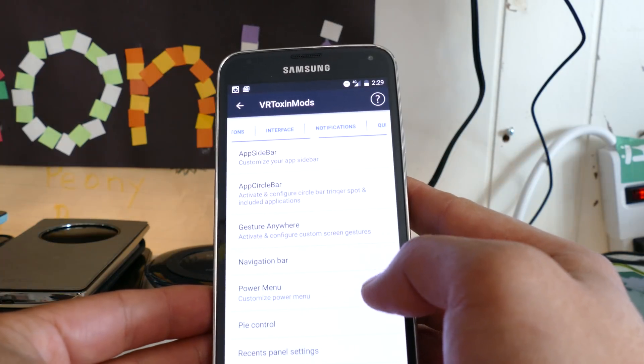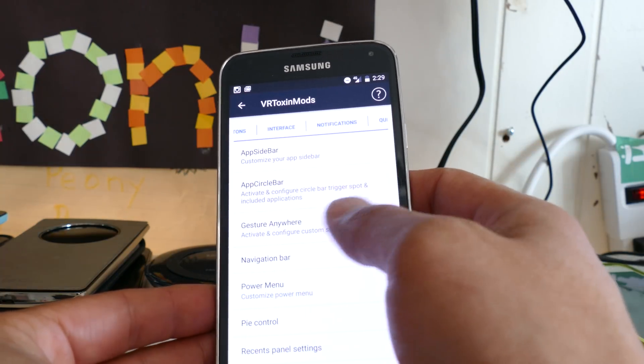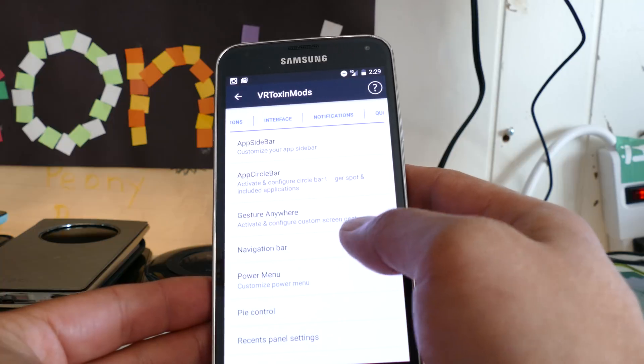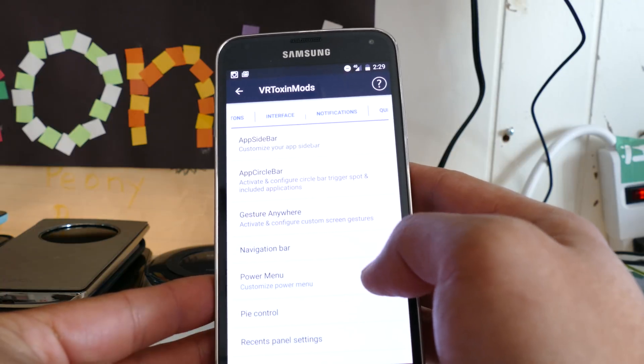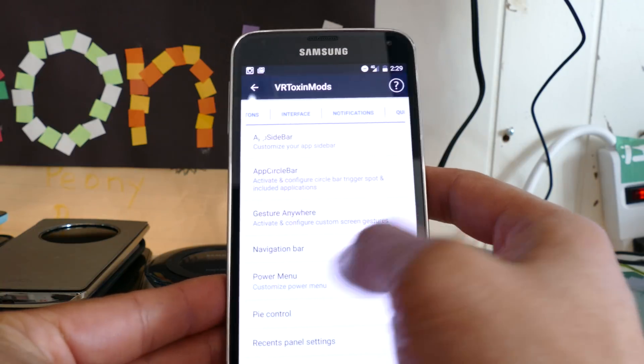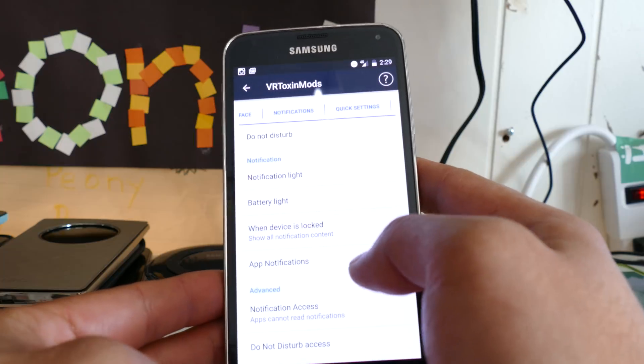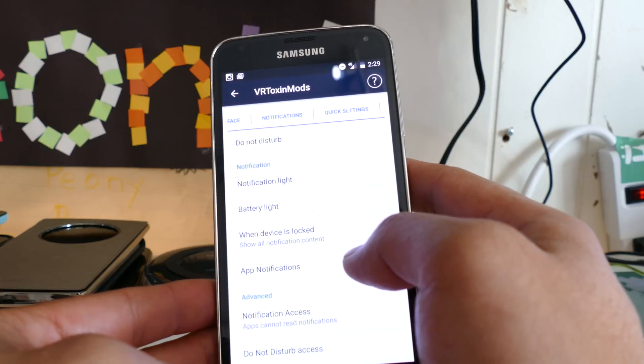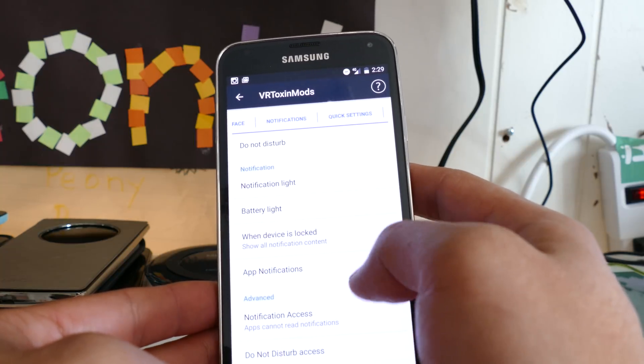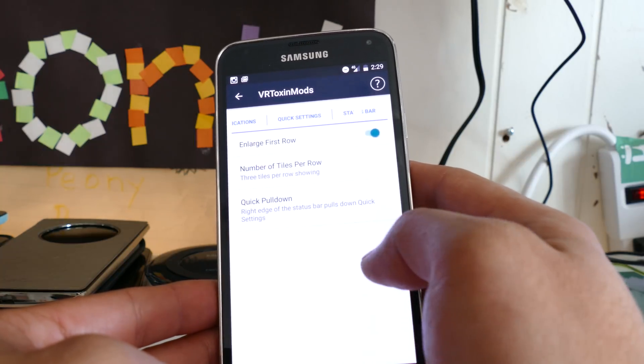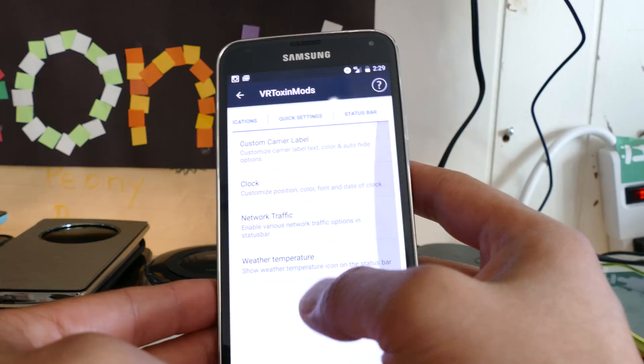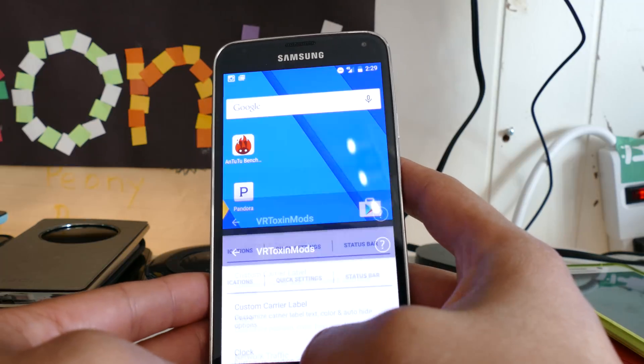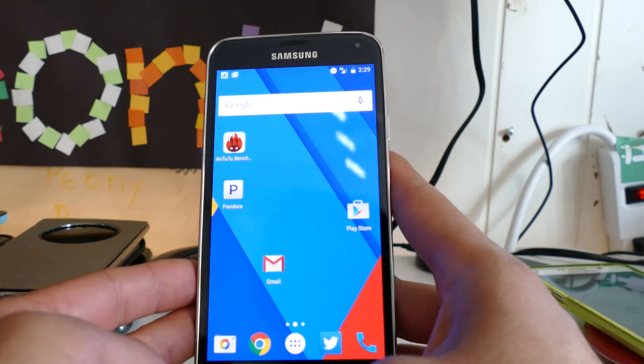If you go into interface, there's a bunch of stuff, but none of these actually work. I think that's in development, so just ignore it until the next update. Notifications, quick settings, you know, so it's a fully customizable ROM.